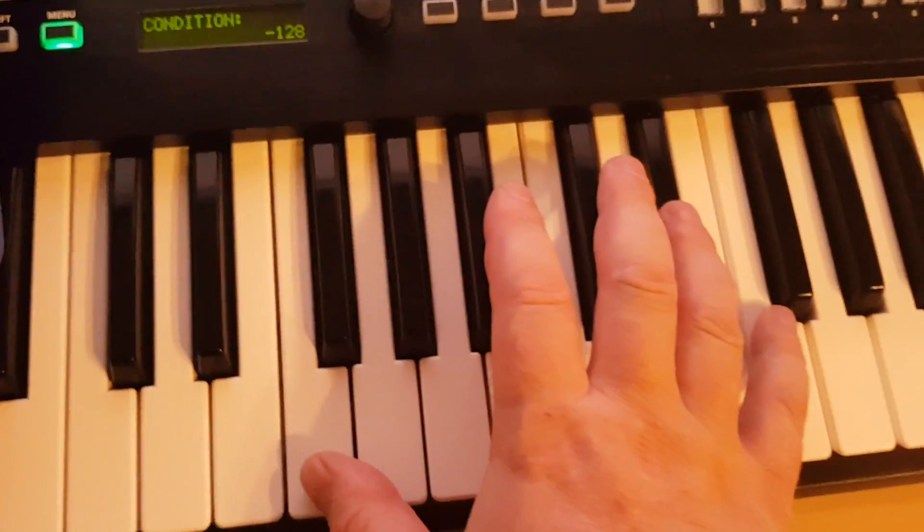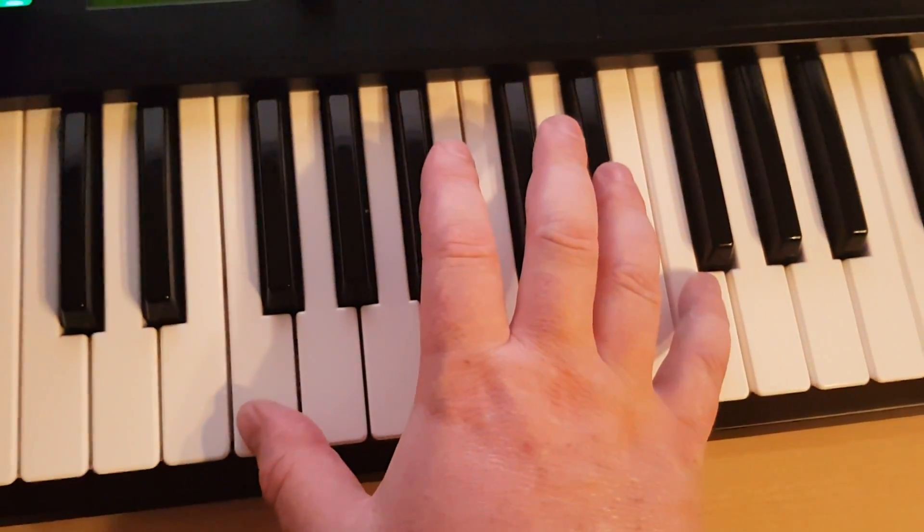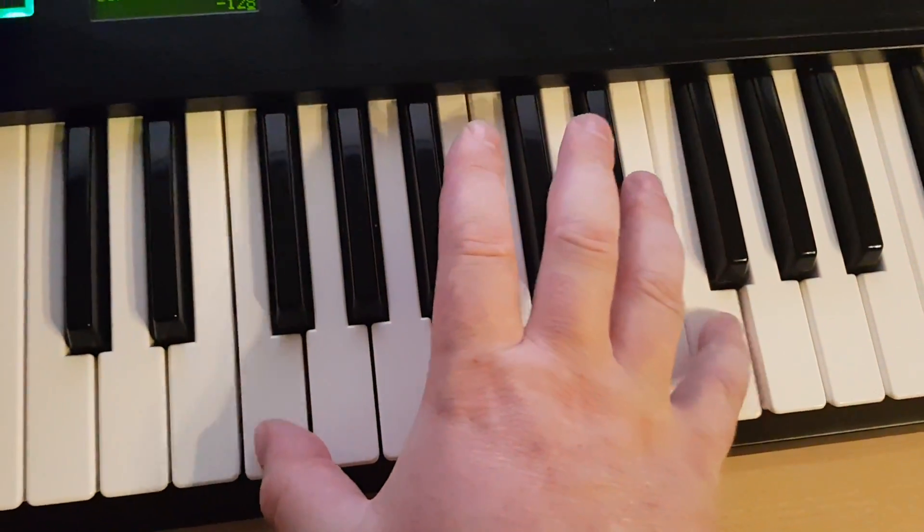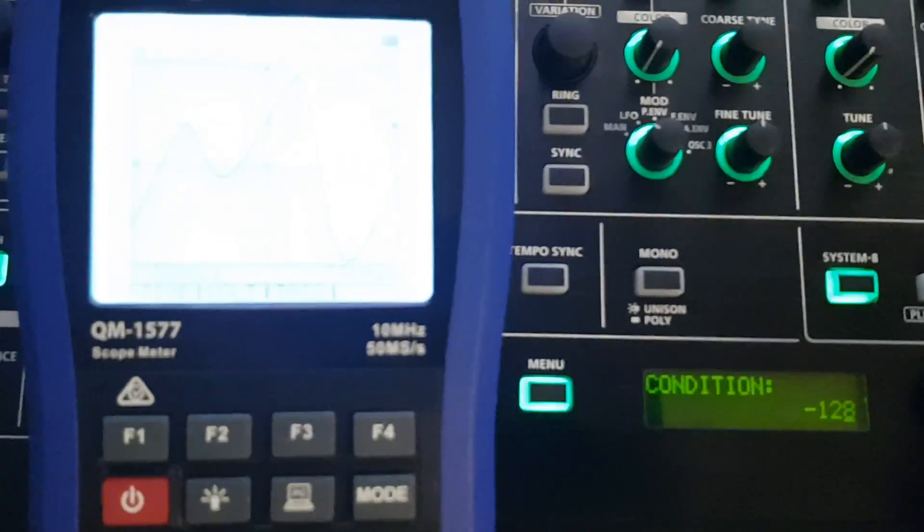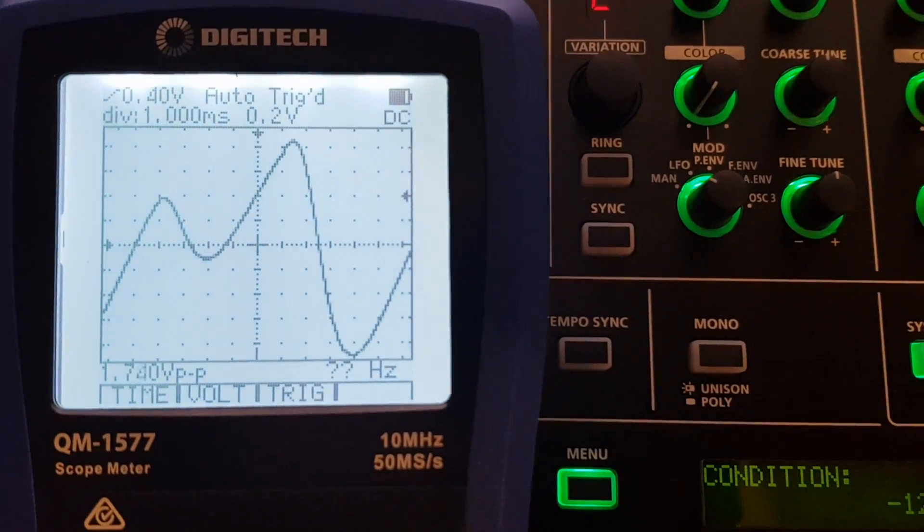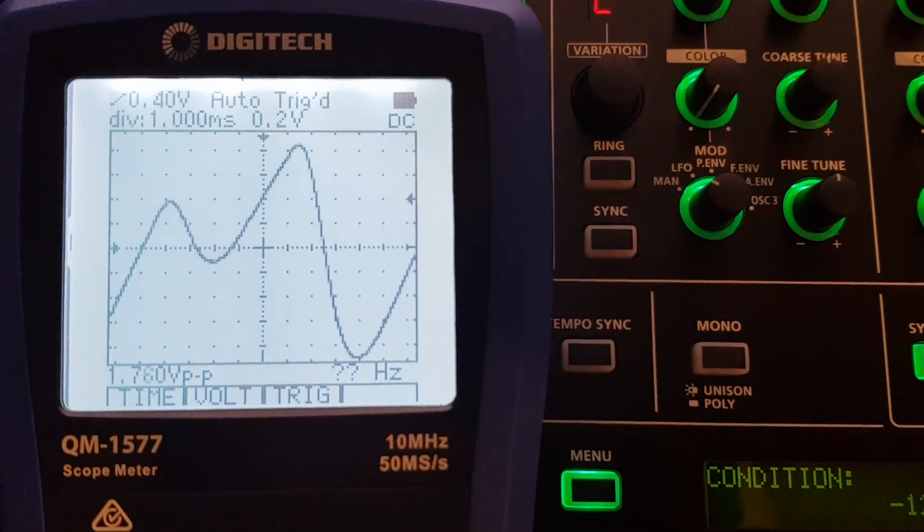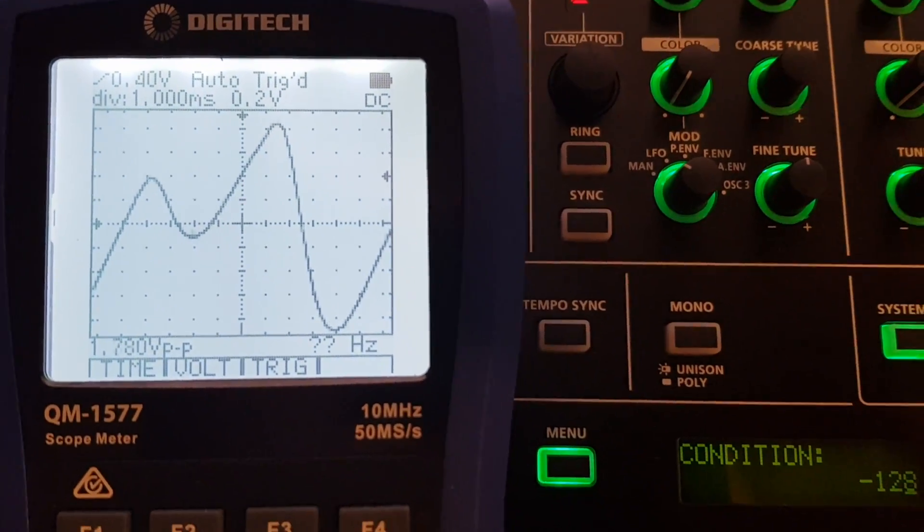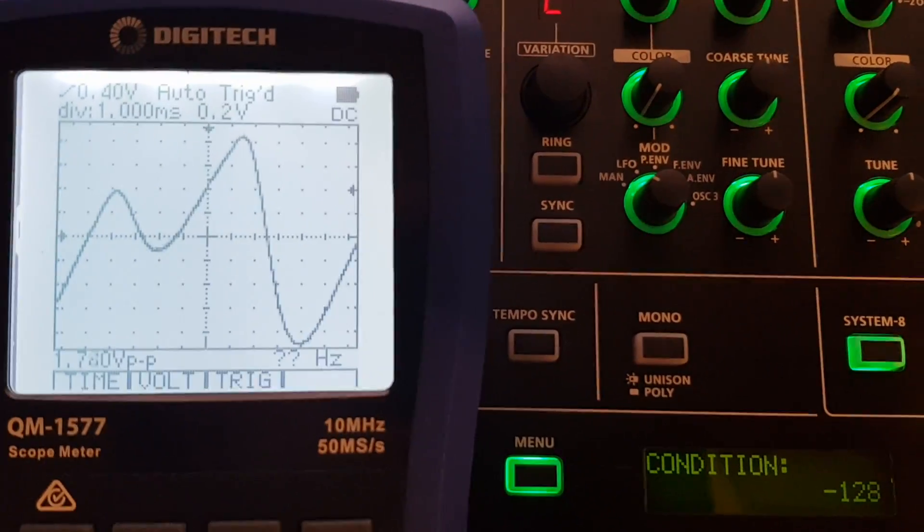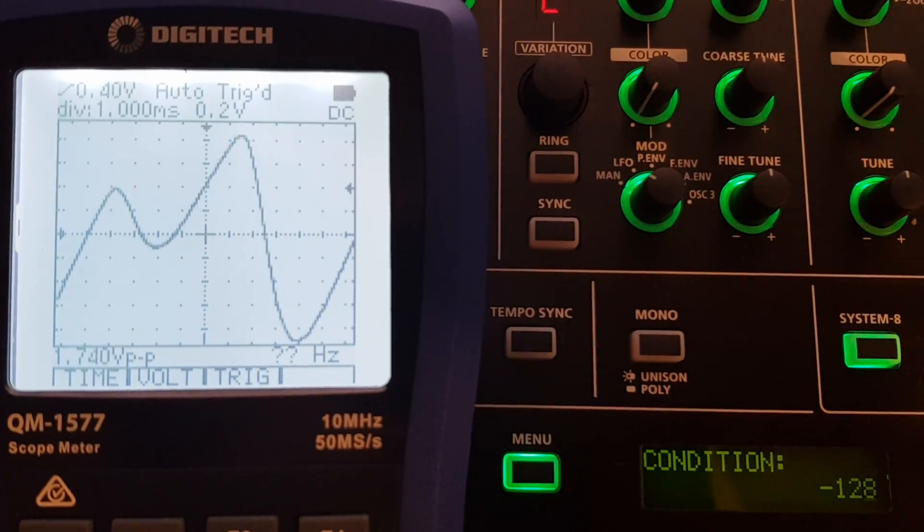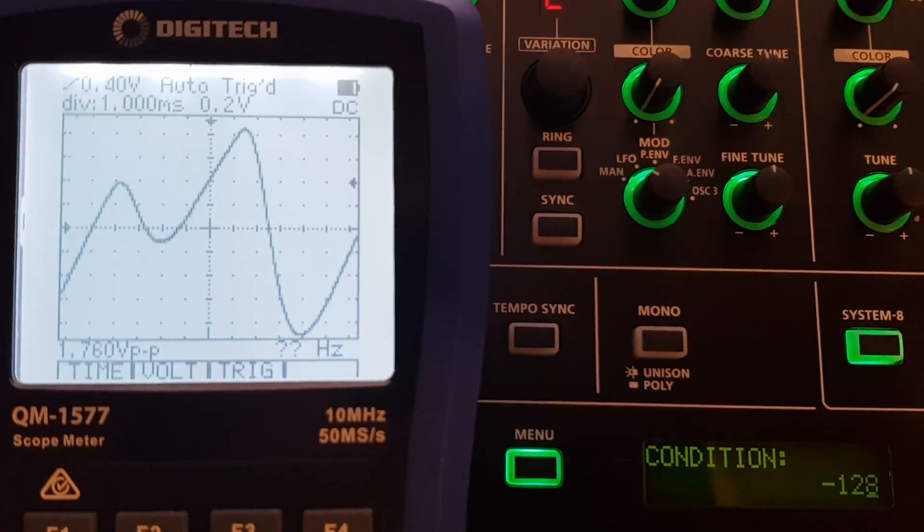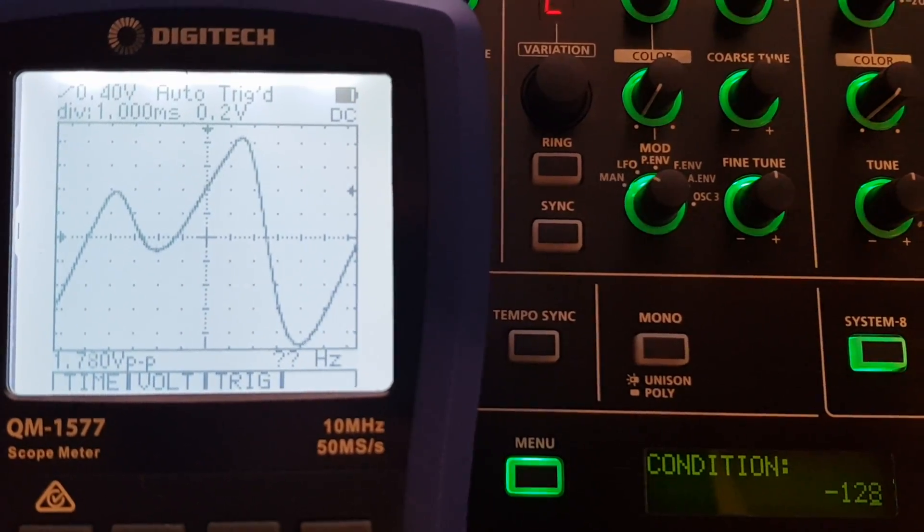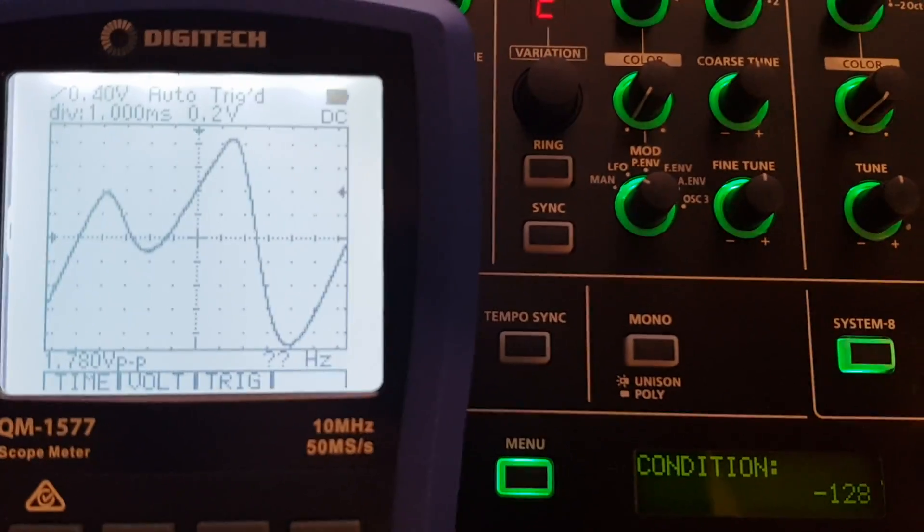Now if we play two Fs at the same time, an octave apart, that's what it looks like. Again, you can see at minus 128 it's completely static.